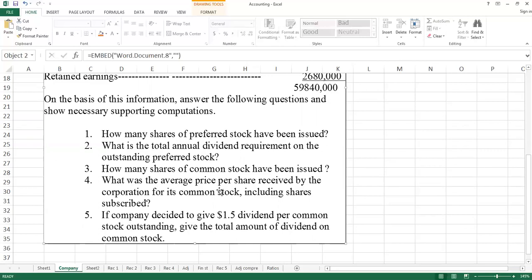What was the average price per share received by the corporation for its common stock, including shares subscribed? We apply a formula to calculate this average price.